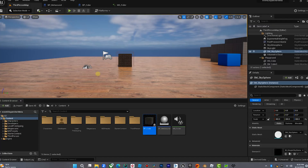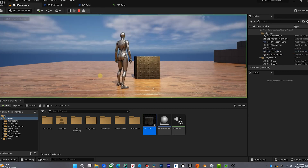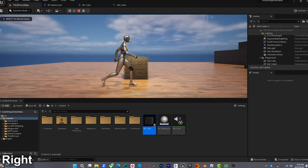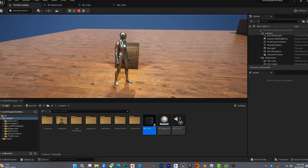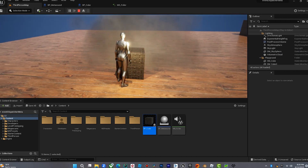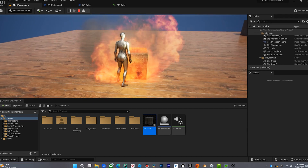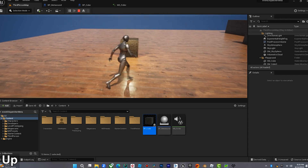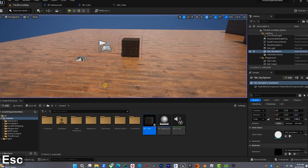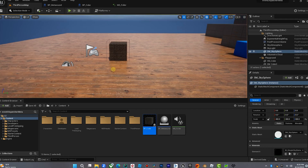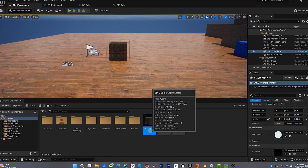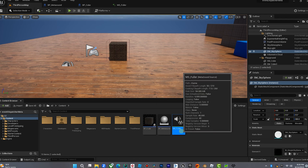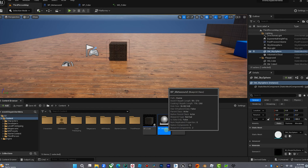Here's our really simple world. We have a MetaSound in here and we have a cube, and when our player walks over the cube you'll hear the MetaSound go up in pitch. What we need here is just three basic elements: a blueprint for the cube box, a MetaSound, and a blueprint for that MetaSound.